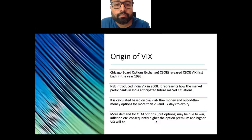Regarding the origin of VIX: the first VIX index was started by the Chicago Board Options Exchange, which released the CBOE VIX back in 1993. Then the National Stock Exchange of India introduced India VIX in 2008. It represents how market participants in India anticipated future market situations.